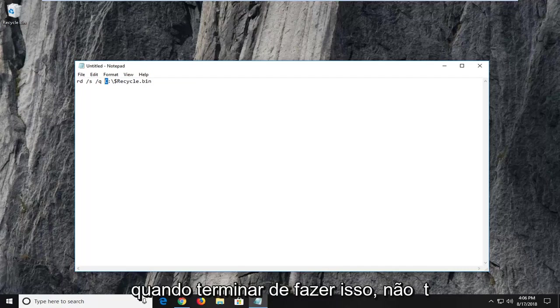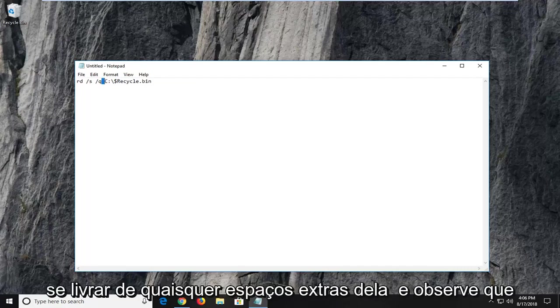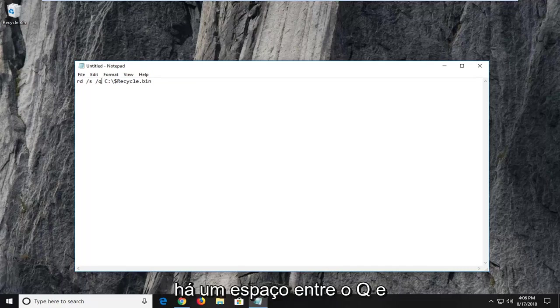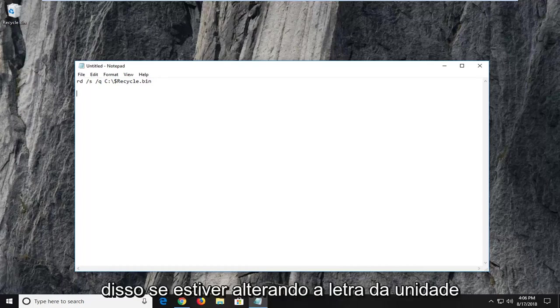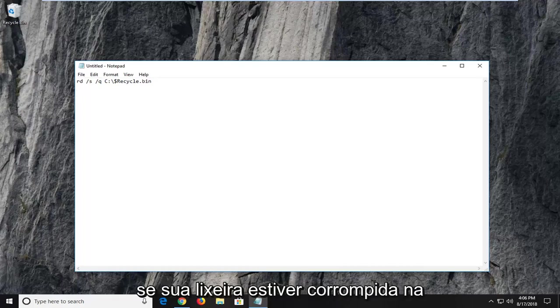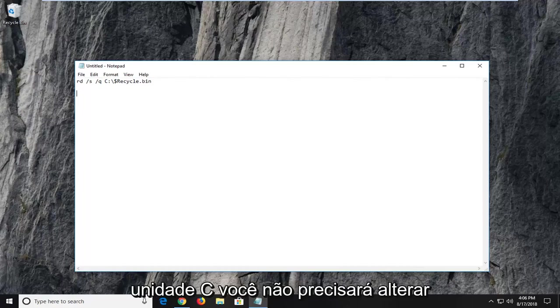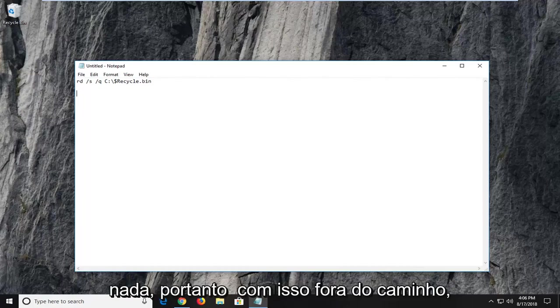Once you're done just doing that, don't get rid of any extra spaces here. Notice there is a space in between the Q and the C. You don't want to delete any of that if you're changing the drive letter. If your recycling bin is corrupted on the C drive, you don't have to change anything. So with that out of the way,